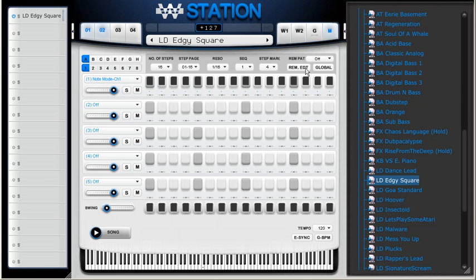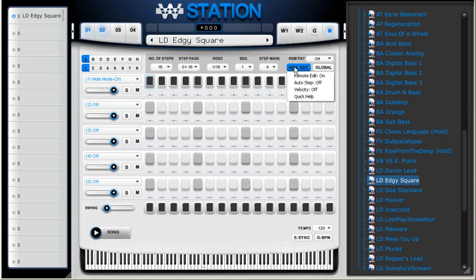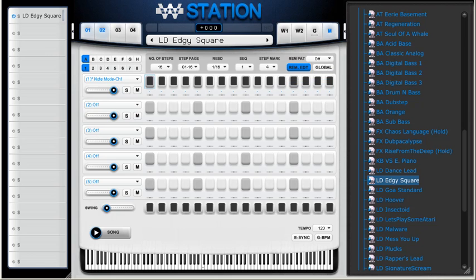And I'm going to use Remote Edit, so I can enter the notes with my MIDI keyboard instead. And I can right click on Remote Edit to select Auto Step, so it steps when I press my MIDI keys.